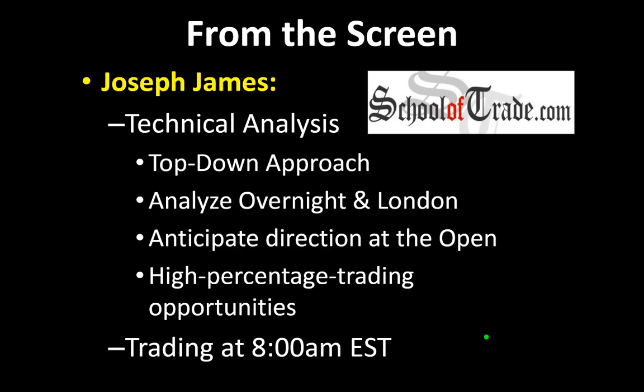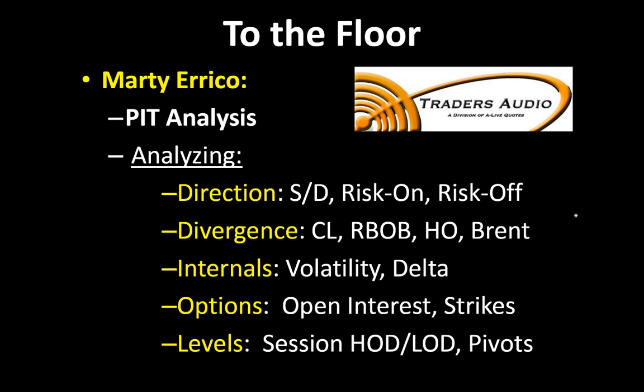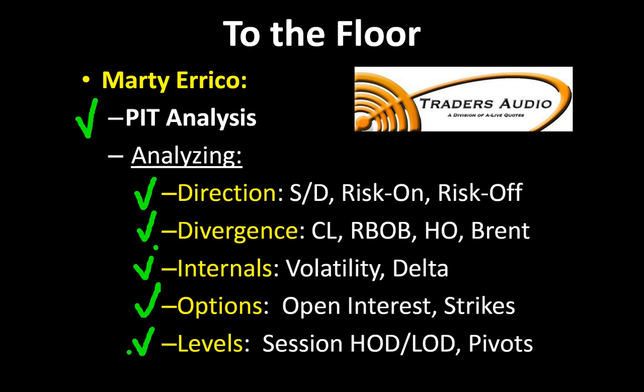We're going to start today with some slow time frames, move down to the fast time frames, look what happened overnight, find some support and resistance, find the direction, and then trade in that direction as early as 8 a.m. Eastern Time. Once I'm done, we're going to toss you over to the NYMEX Exchange. Mr. Marty Errico braving the elements every morning, taking boats and trains and automobiles to get to that exchange.